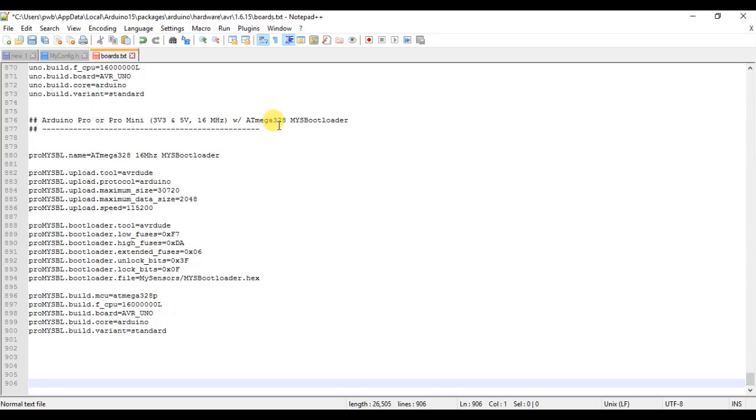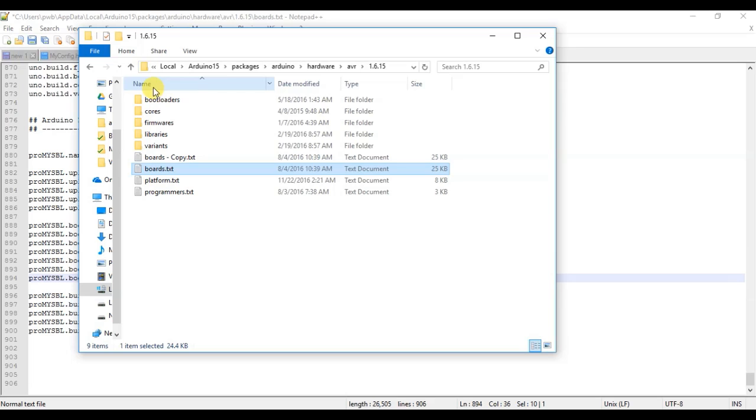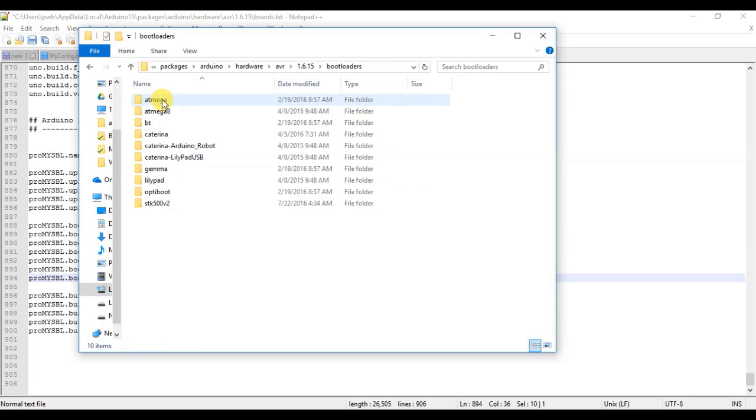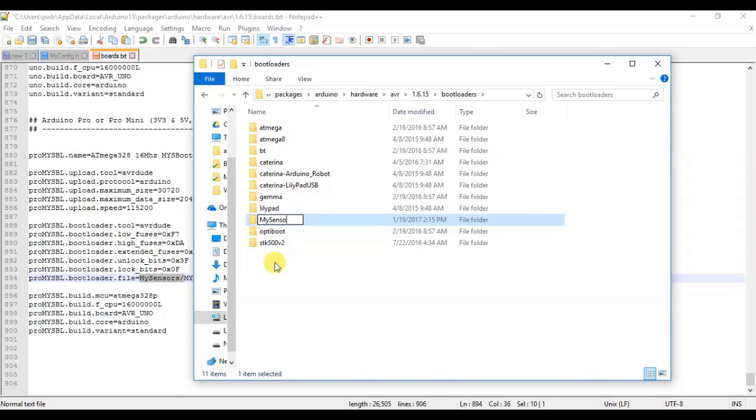I have found Notepad++ to be much better than the standard Windows Notepad application. When I was trying to copy in some text, somehow it must have copied in some additional symbols or something and messed up my file pretty good. So I use Notepad++ now. Okay, so I'm just going to paste in that text that was supplied for us. Notice it's given us a name, MySBootloader here. And what we want to look for here is the location. The MySensors slash MySBootloader.hex, we need to create a MySensors folder inside of our Bootloaders folder. So I'm going to go back here now, open up my Bootloaders folder, and I'll just create a new folder called MySensors.